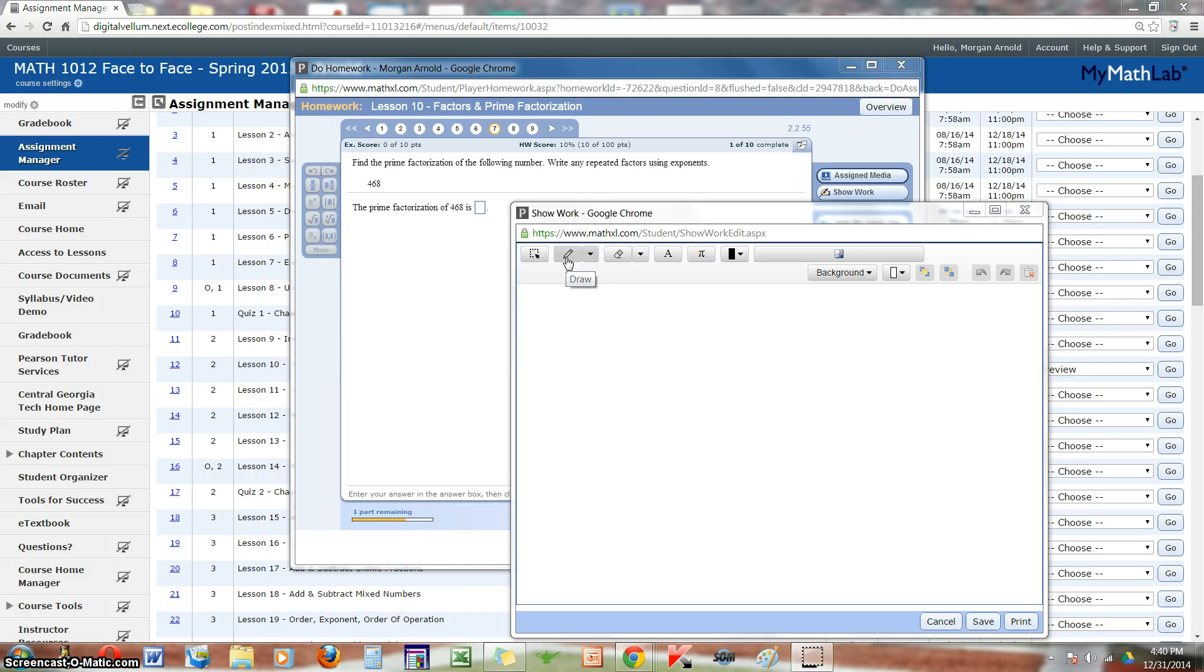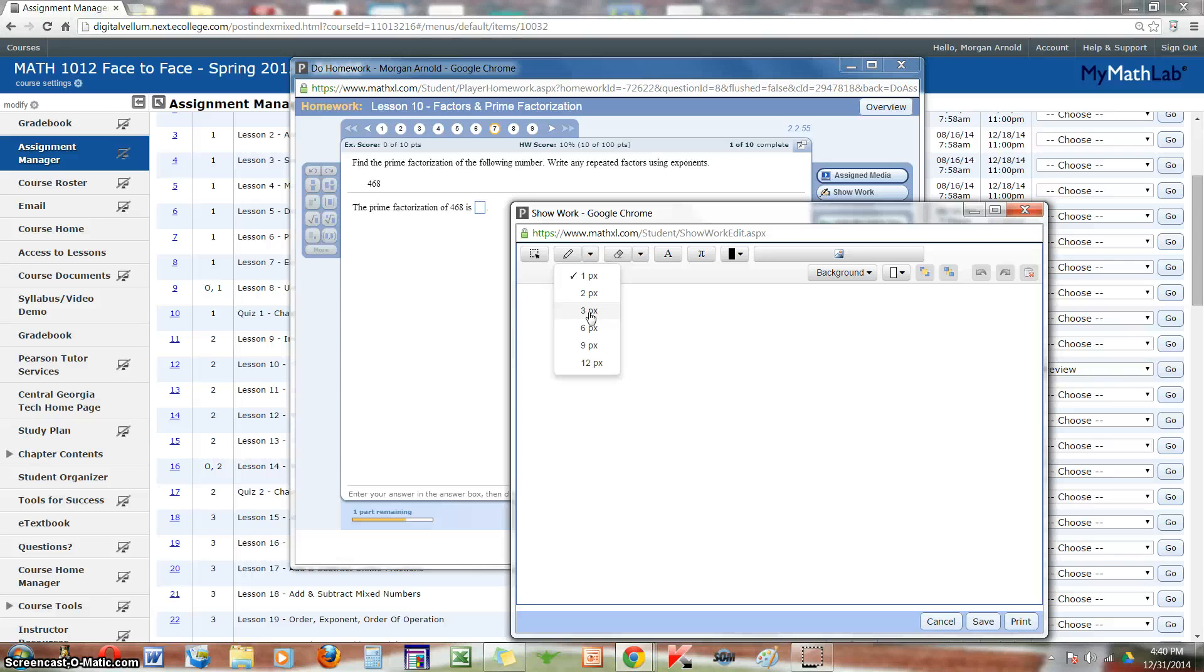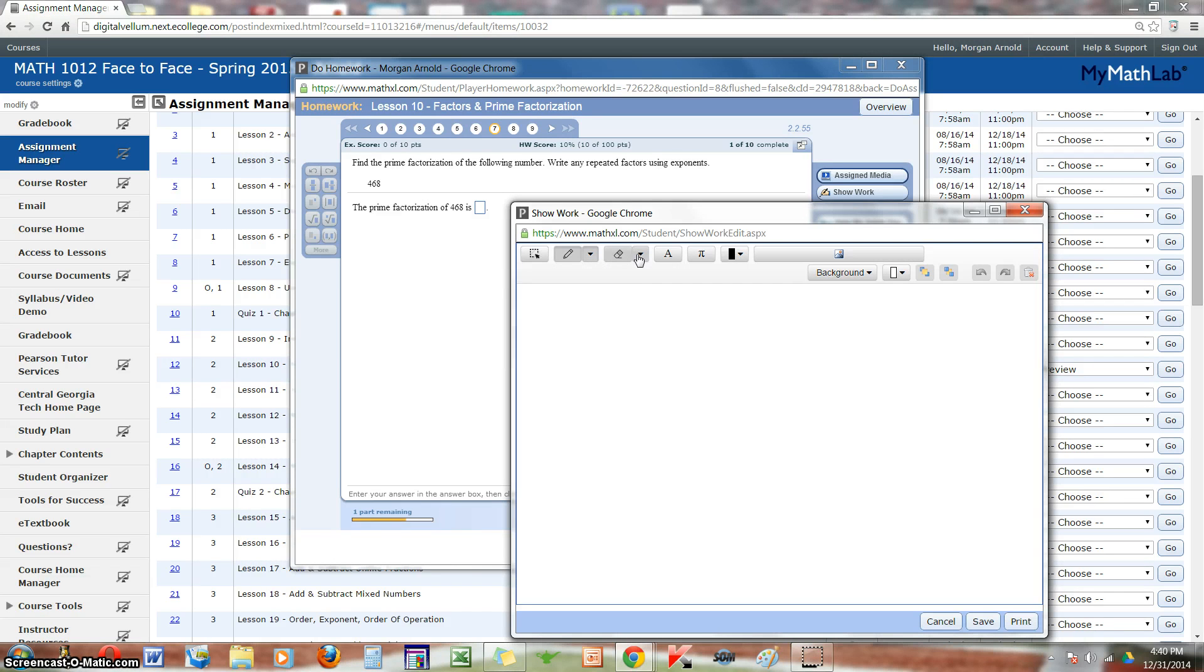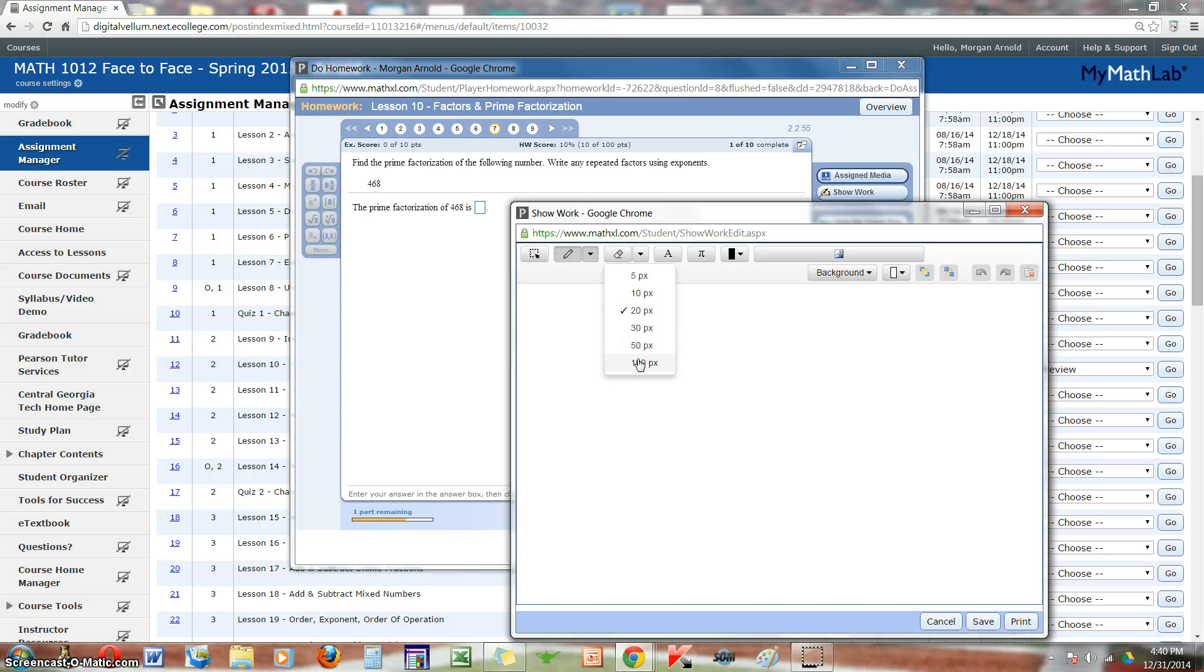Now with the draw tool, you can change the thickness of the pencil by pulling down the menu. And if you make a mistake, the eraser is right beside the pencil. And with the pull down menu, you can also change the size of the eraser.